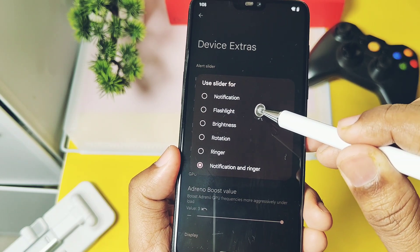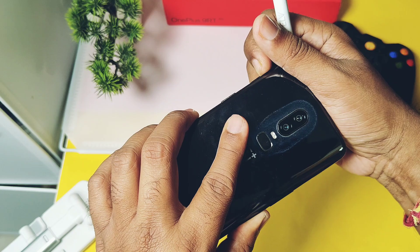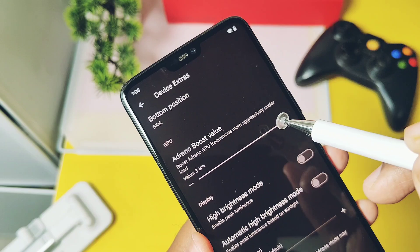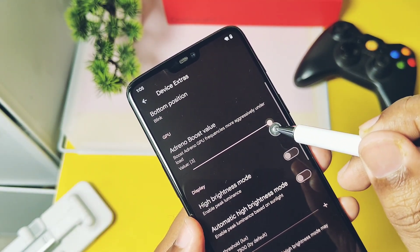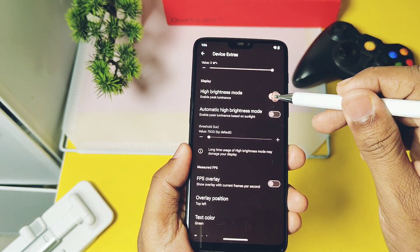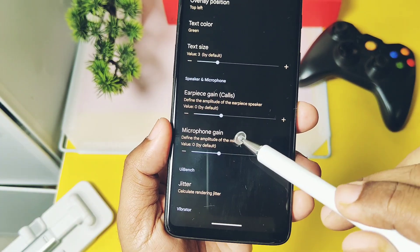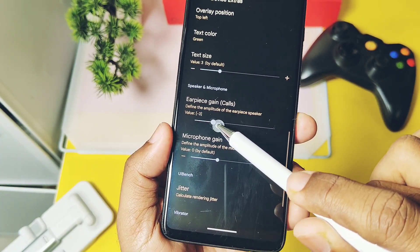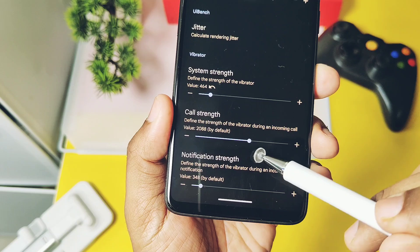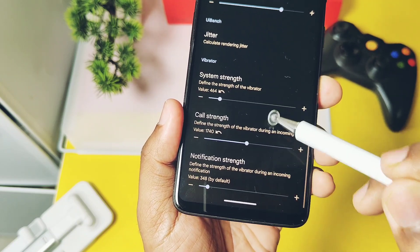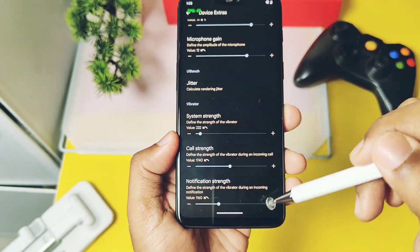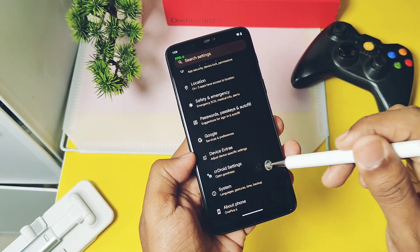The next most important feature is OnePlus Extras, where all OnePlus-specific advanced features like alert slider toggle customizations are available. The most important feature is the Adreno GPU boost slider, which helps boost GPU performance. Higher brightness mode with manual control is available here — especially useful while gaming. You can also gain the earpiece and microphone audio using sliders, and change vibration and haptic feedback separately for system, call strength, notification strength, etc. In terms of customization, this ROM is a customization hub, but don't expect funky features like depth wallpaper or always-on display wallpaper customization.